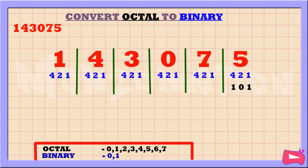As you can see, 5 is the sum of 4 and 1. So, we're going to replace 4 and 1 with 1. We didn't use the 2, so let's replace it with a 0. Next, 7 is the sum of 4 plus 2 plus 1. So, we're going to replace 4, 2, and 1 with 1.